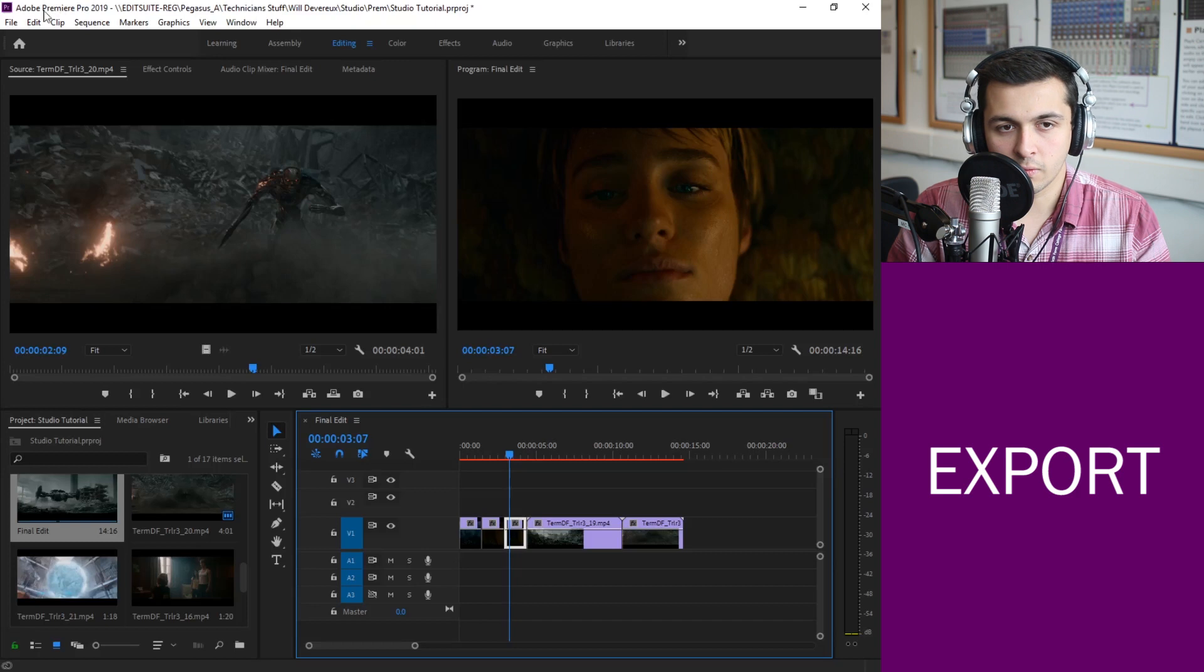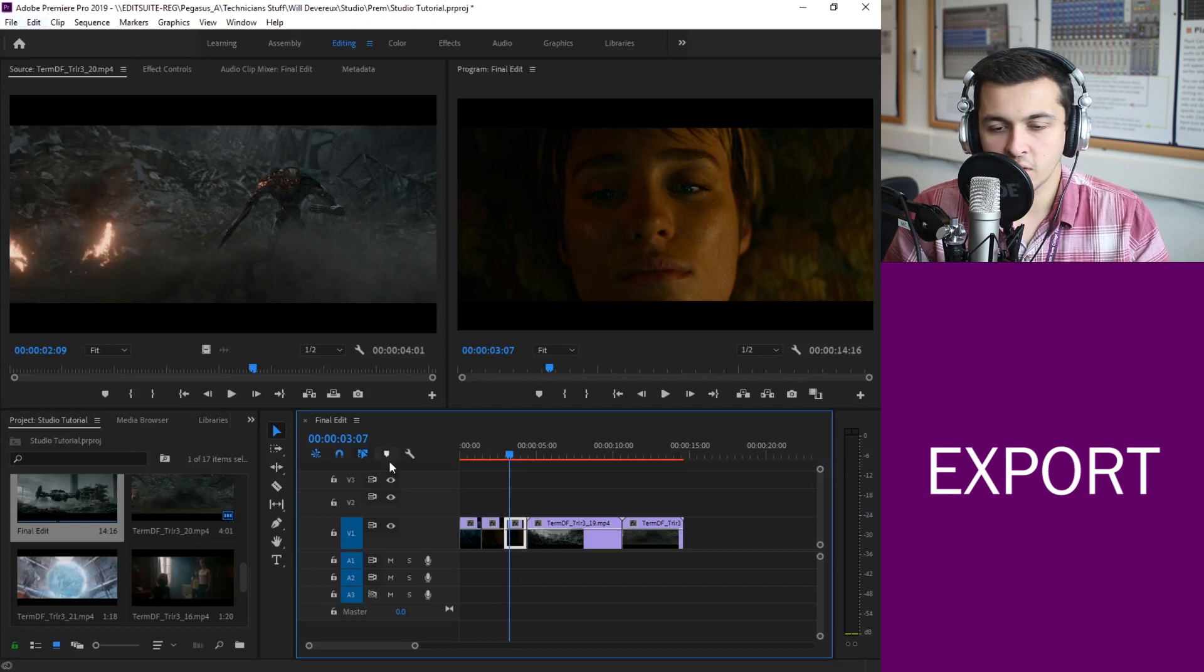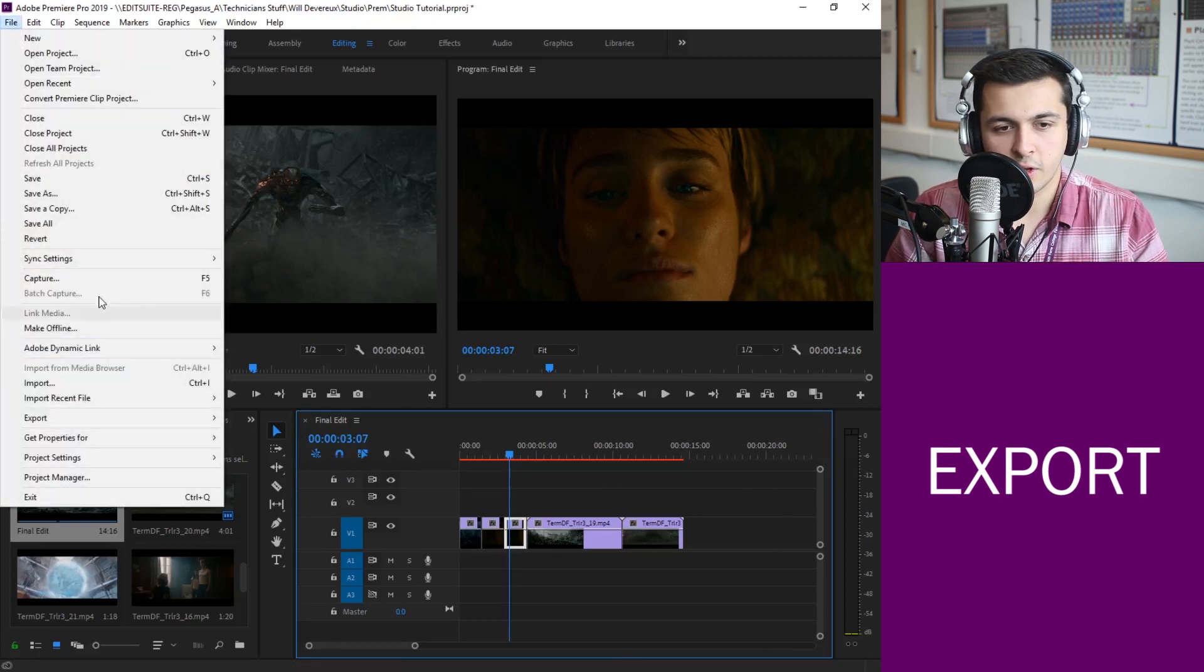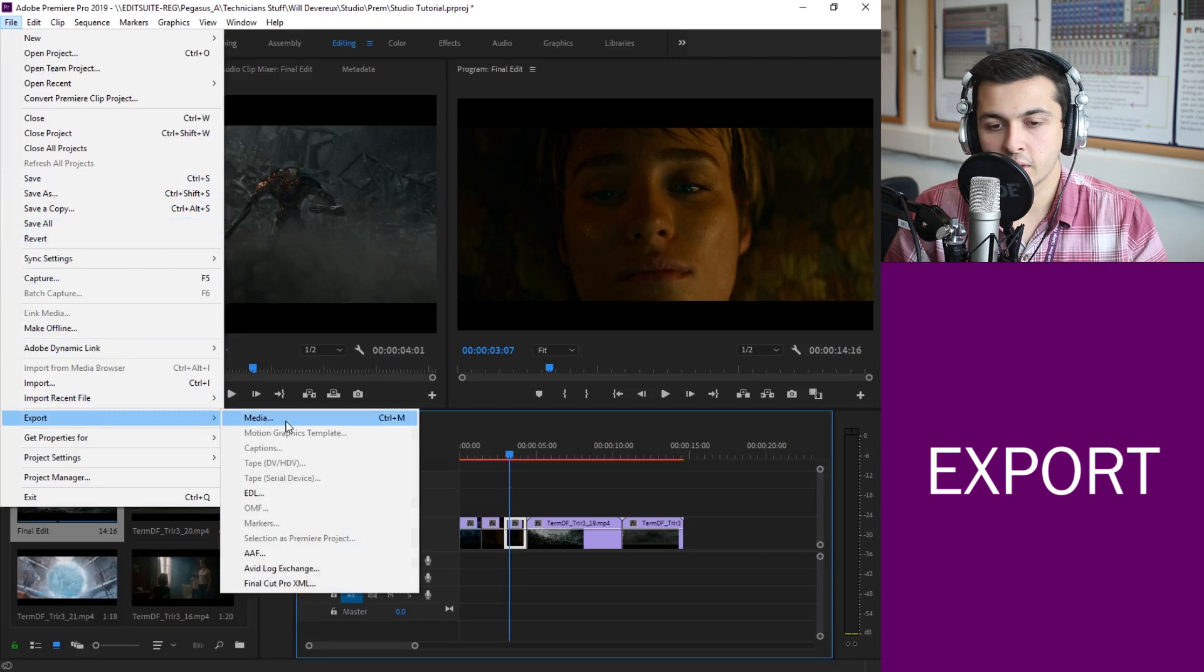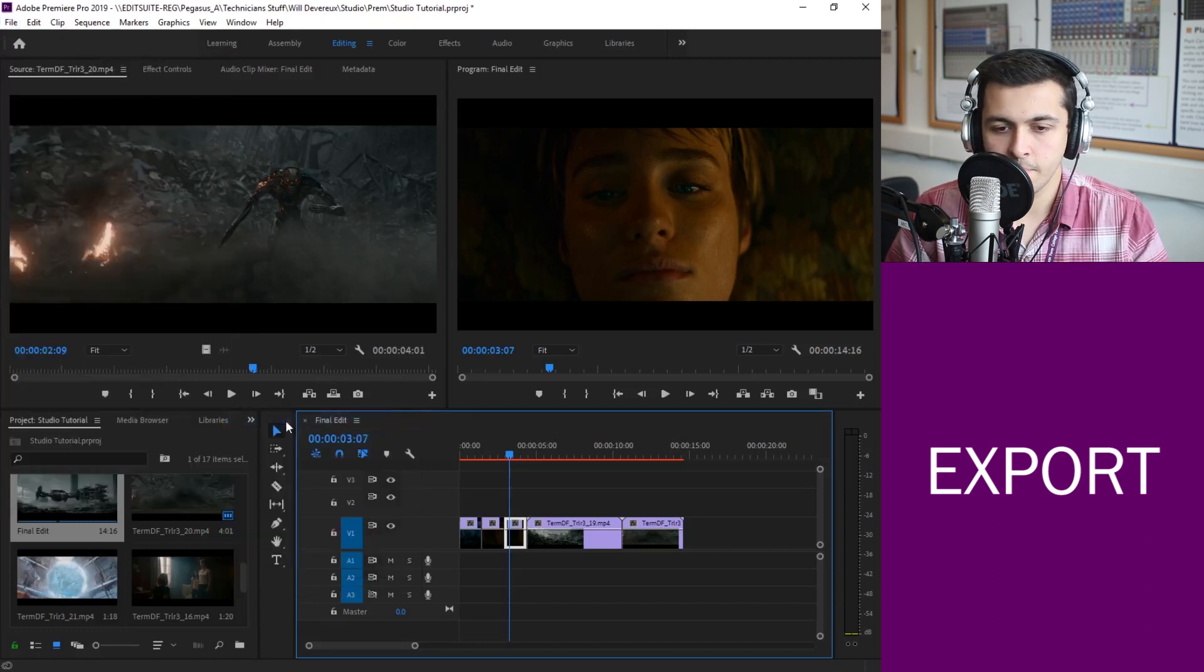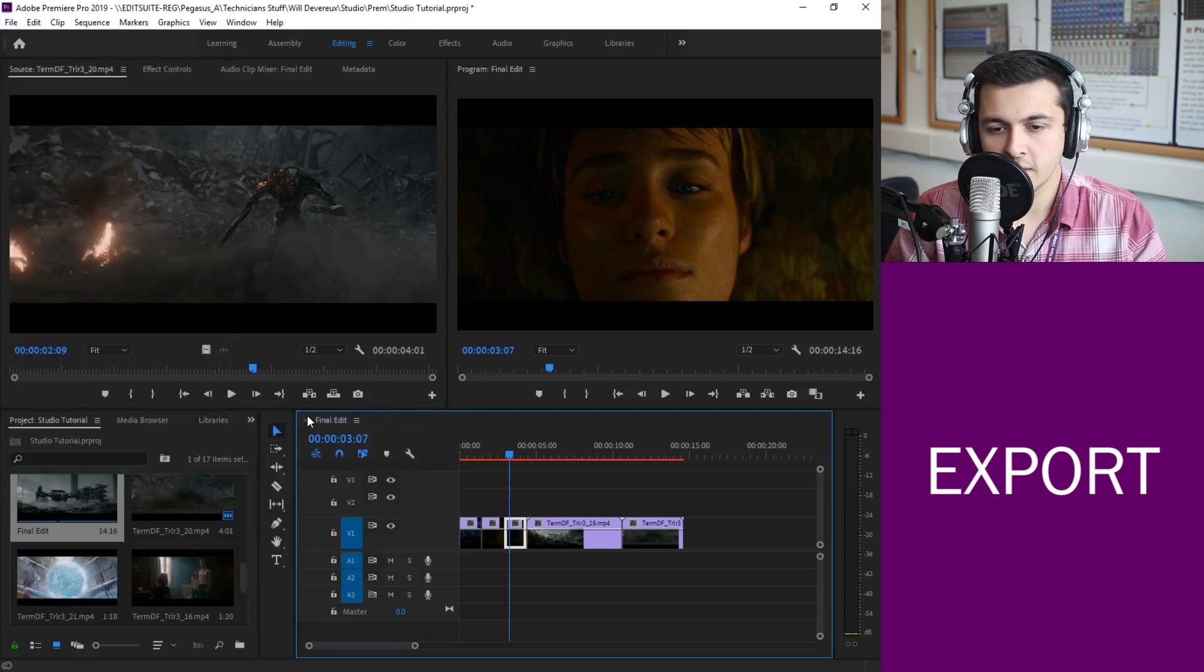So how do we go about exporting this as an actual video? To do that we need to make sure first of all when we click here that the blue selection is around our timeline. That's very important. And then we go to file and export and the media or again the shortcut for that's Control M.